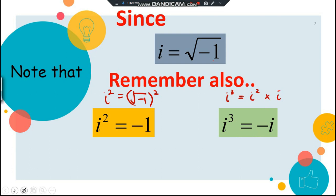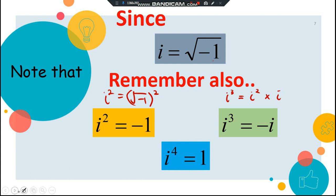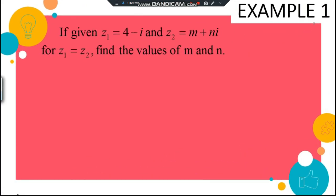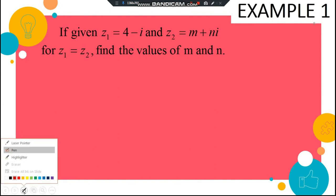Consequently, if you have i to the power of 4, that should be 1. Now let us look at our question.